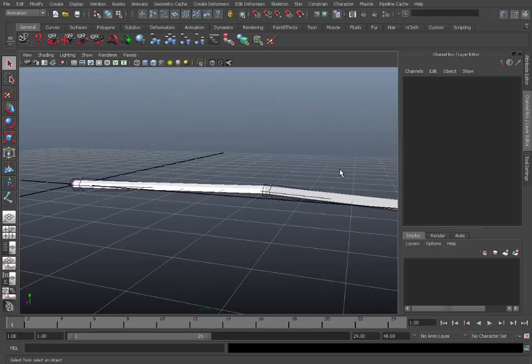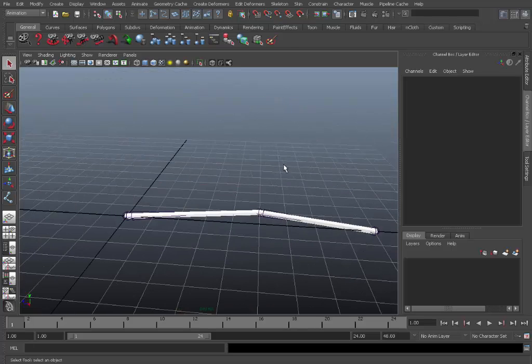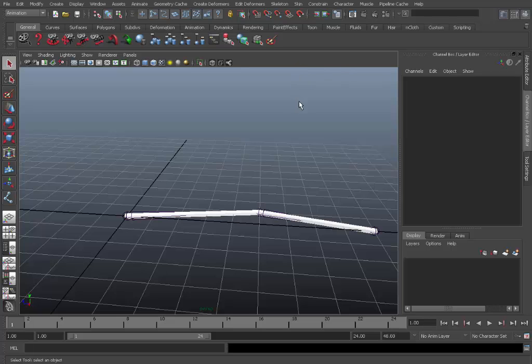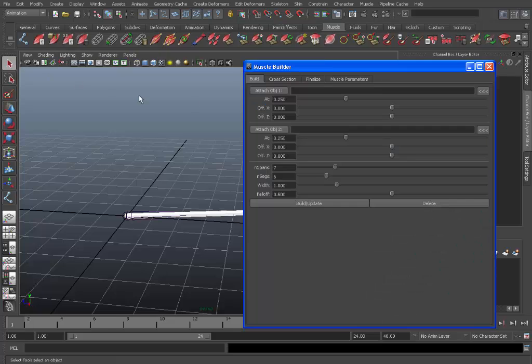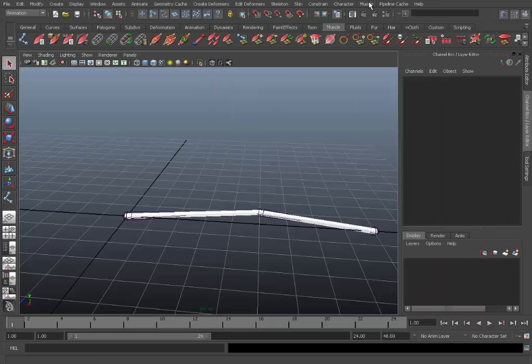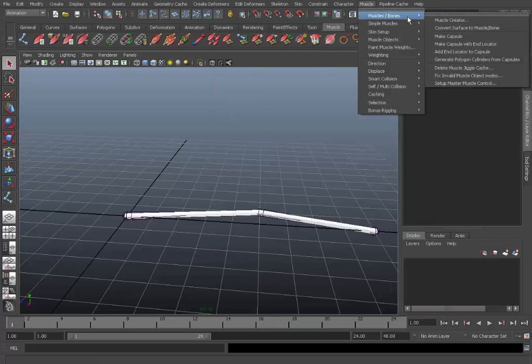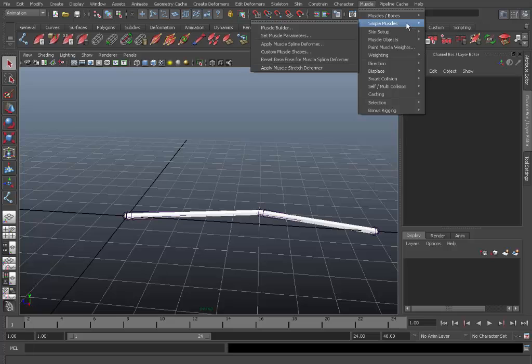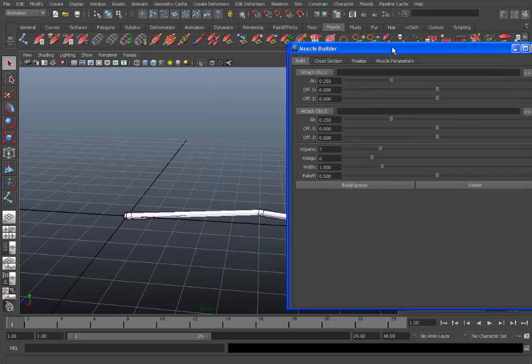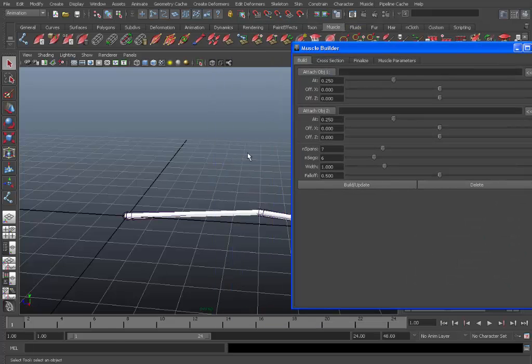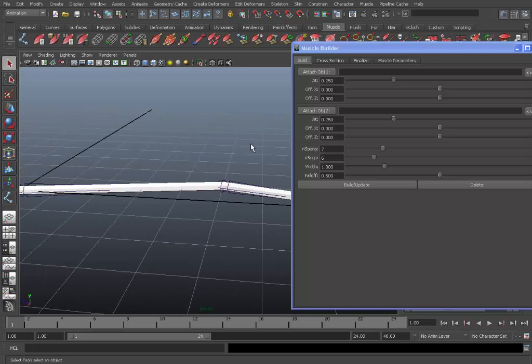Okay so now we're ready to build our muscle. To do this we need to go to the muscle builder UI. This can be accessed in two different ways. One way is to go to the muscle shelf layout and then go to this icon here. You can see it says brings up a UI to build muscles. So click that and this will launch it. The other way is to go to the muscle menu again and go to simple muscles, muscle builder. And there you go, launch the muscle builder UI window.